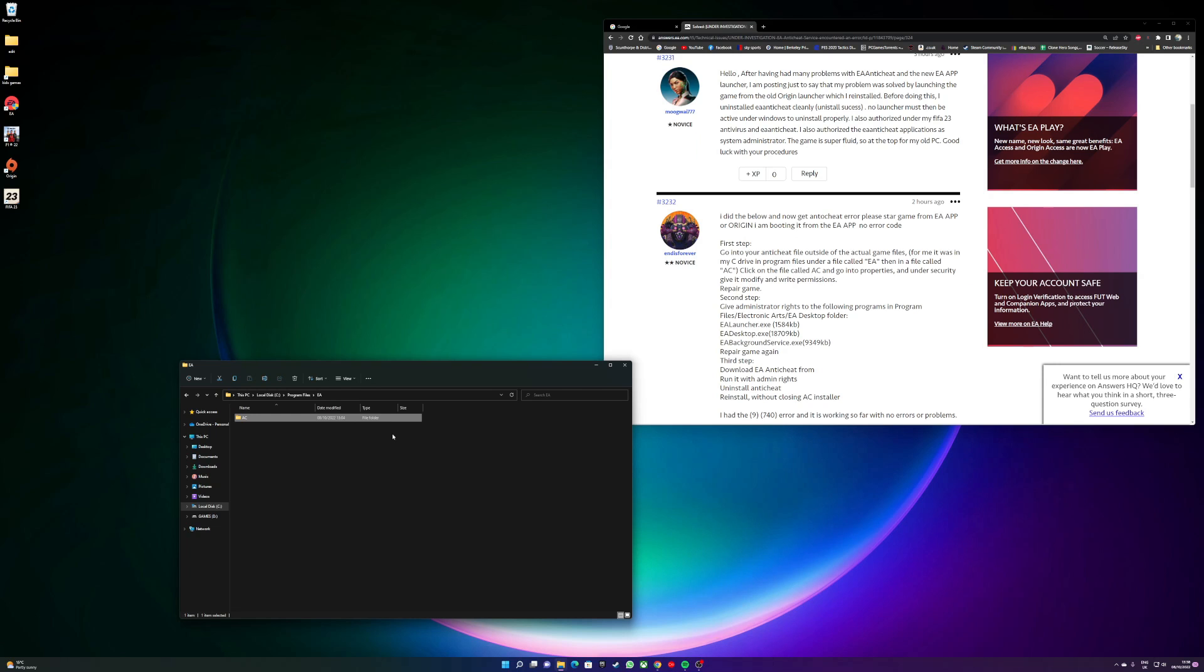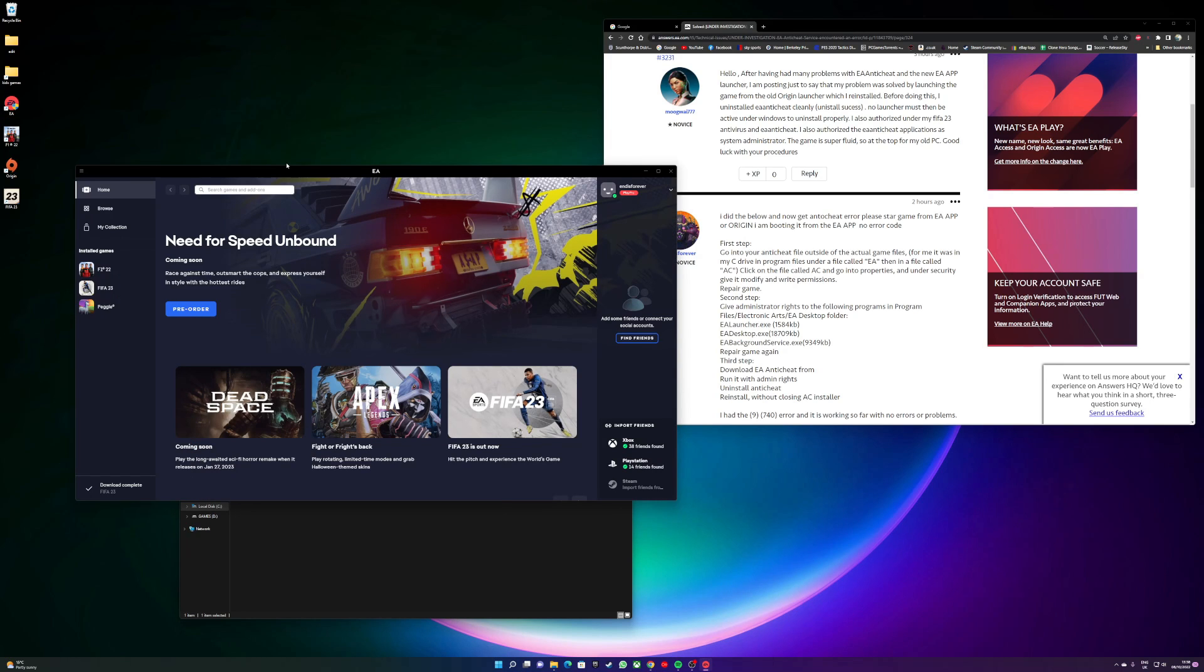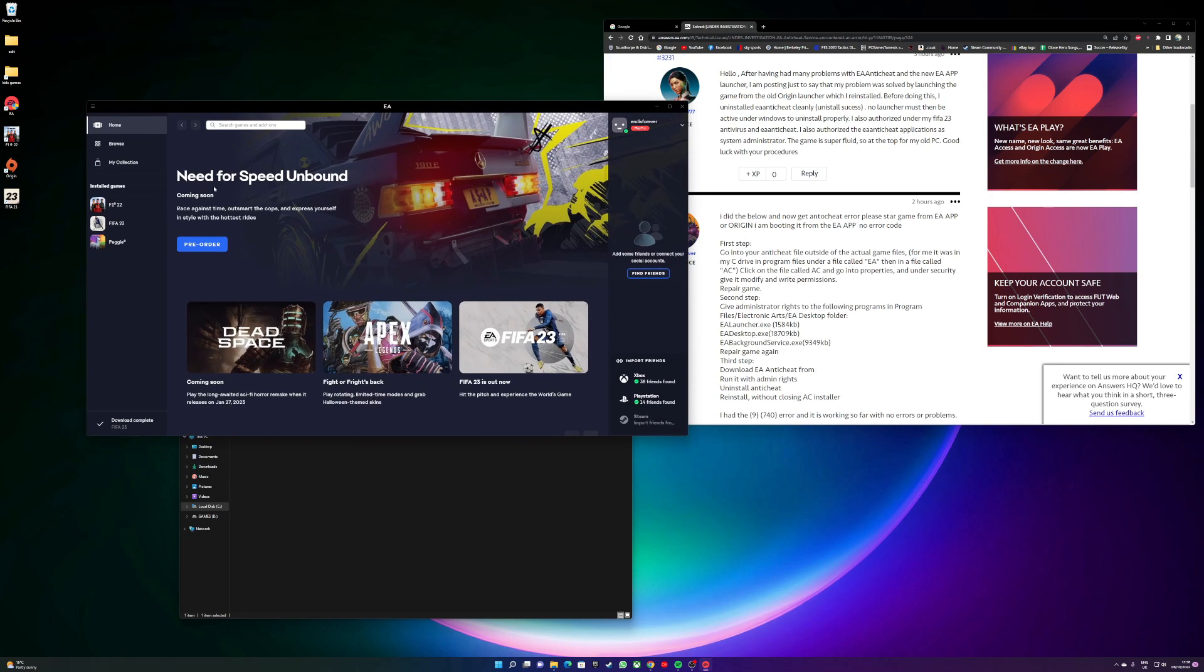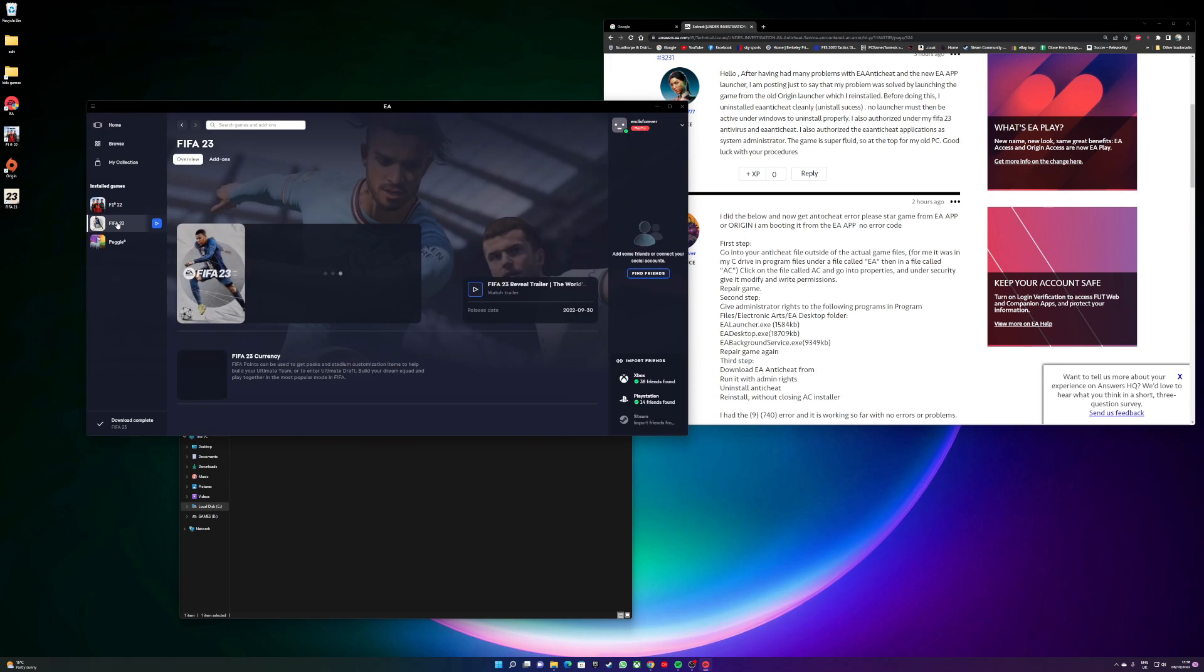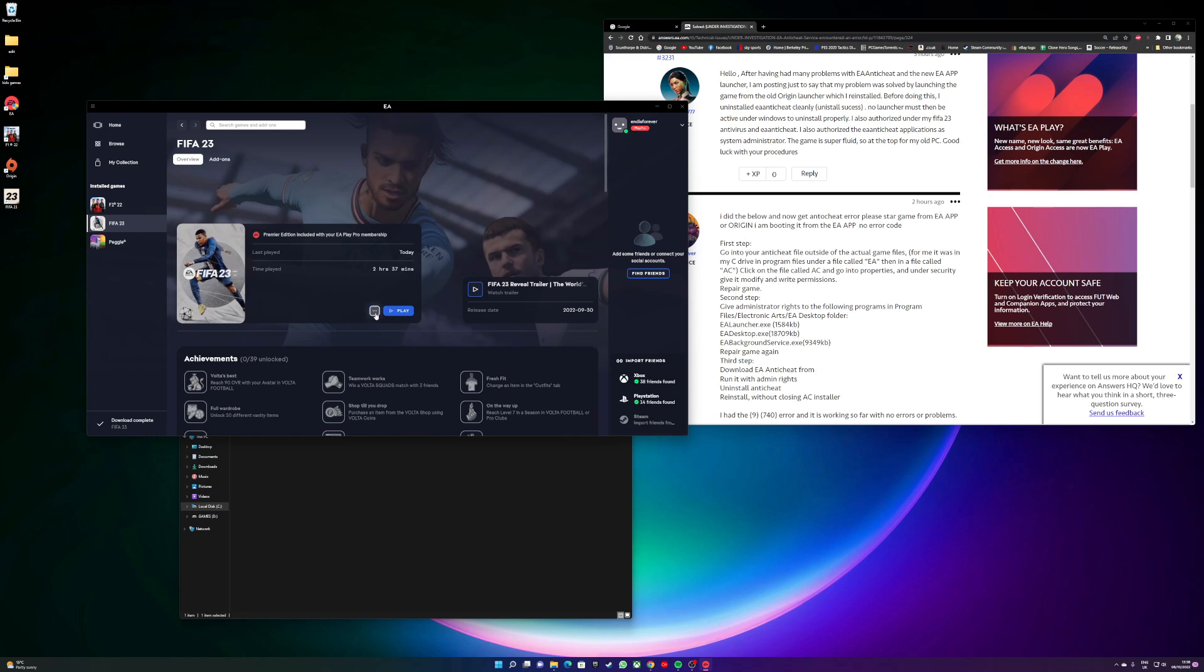So the next step is go on your EA app or Origin, whichever one you're using. Click your FIFA 23, click the three little buttons here and do Repair down in this section. It will show Repairing. Wait for it to complete its repair, then move on to the next step...